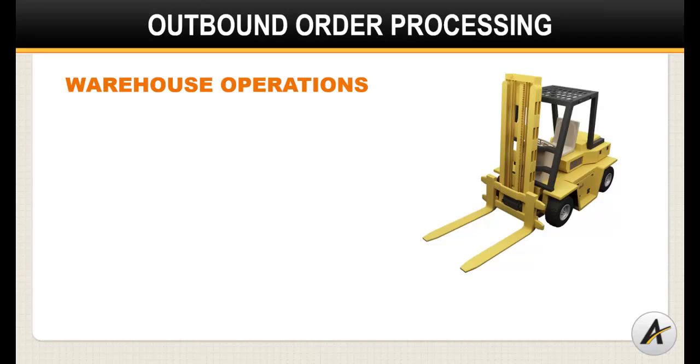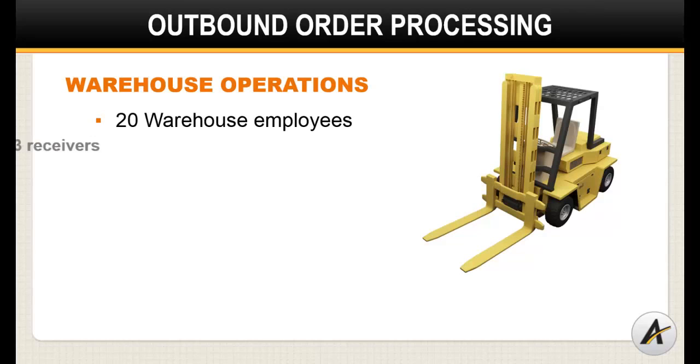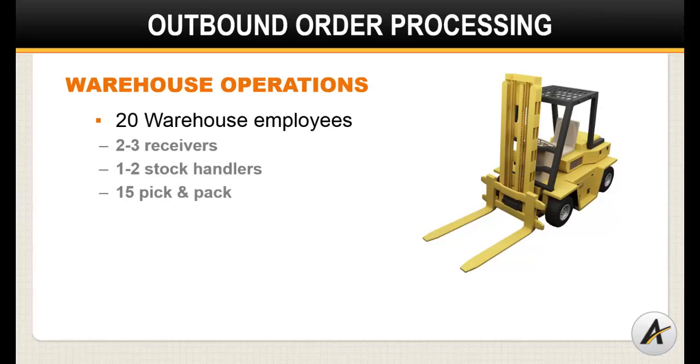Let's talk about the annual labor investment in the picking process. A typical unit or case pick warehouse with 20 people will have two to three receivers, one to two stock handlers, and upwards of 15 resources dedicated to the pick, pack, and ship process.